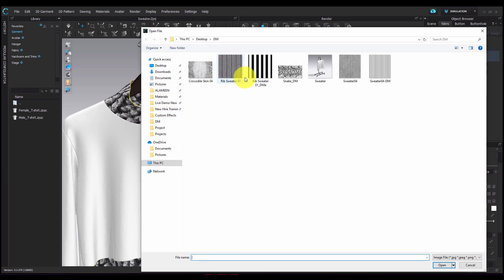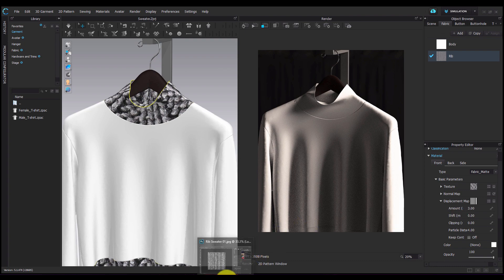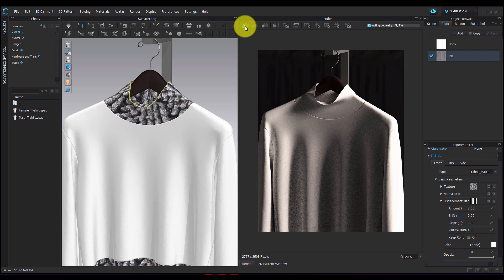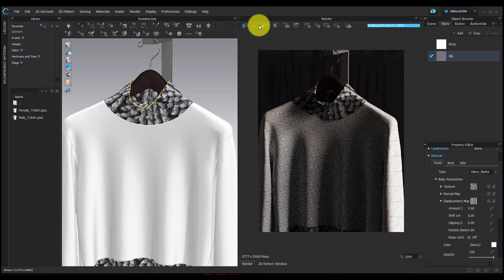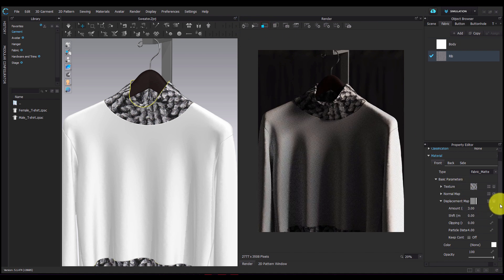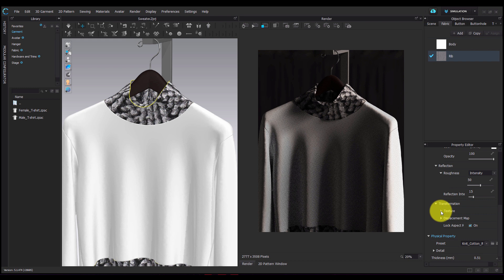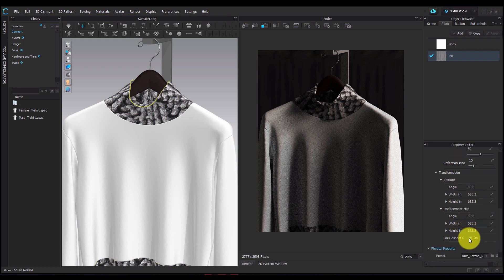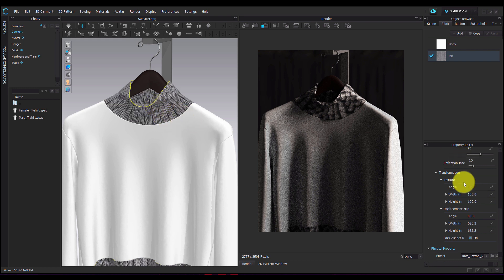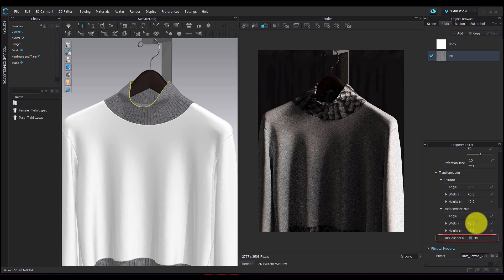Now I'm going to add my displacement map onto the fabric properties. Once I have my displacement map and my texture in place, I'm going to resize this. We resize the displacement map and the texture together because the displacement map is created in the original dimension of the texture or the graphic. In order to get both to be the exact same size, we scale the texture and the displacement map together. I'm going to lock the aspect ratio and decrease the width so that my texture is scaled down proportionally.